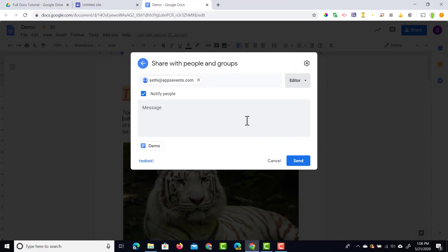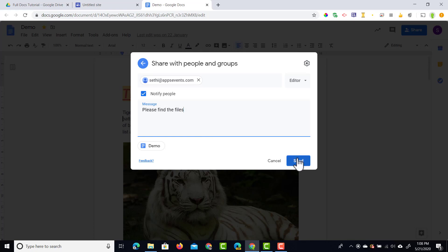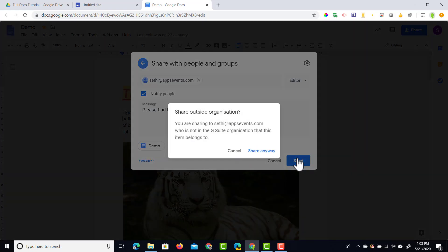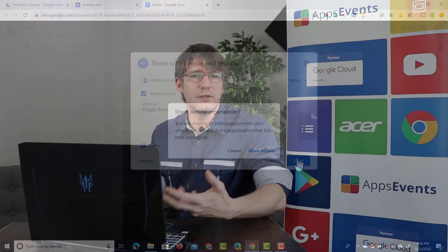So let's go ahead and make this person an editor and let's notify them by sending them an email. We're going to send it and they now get an email and they get notified and they immediately have access to this file.